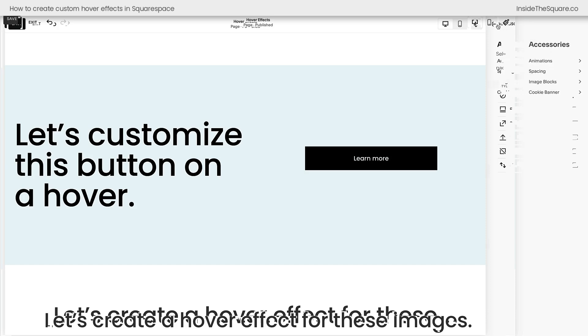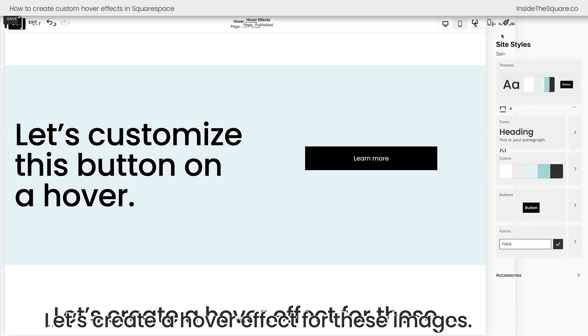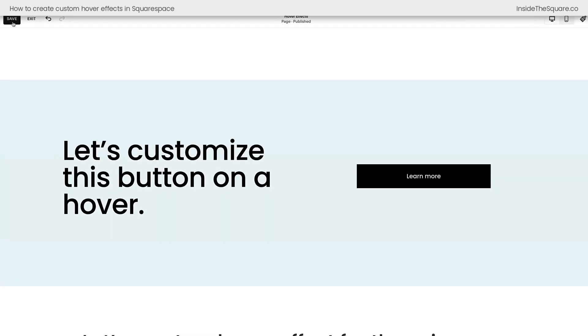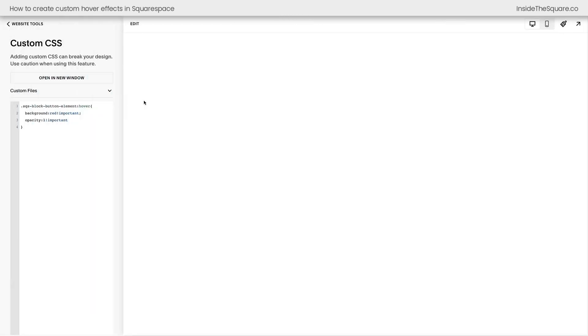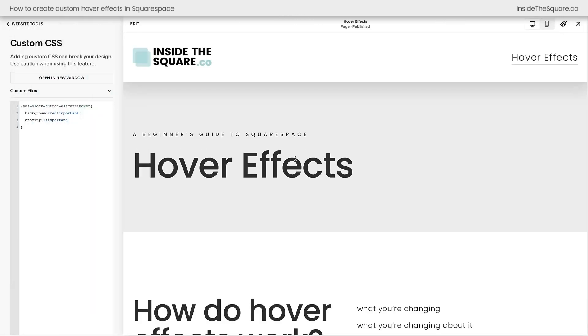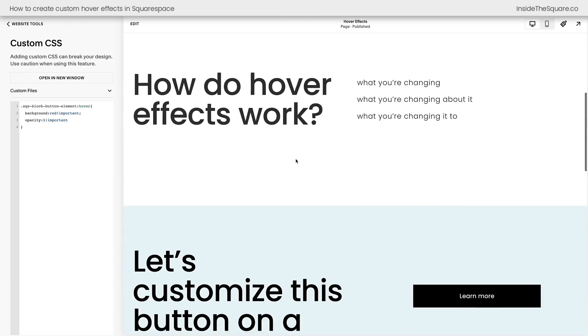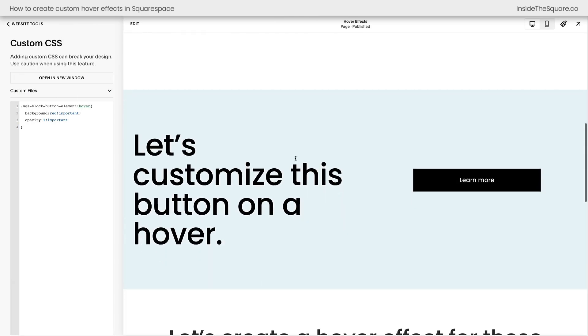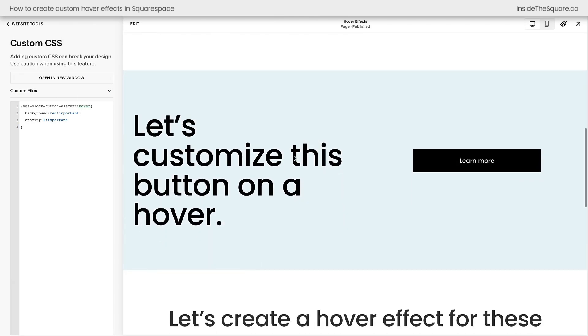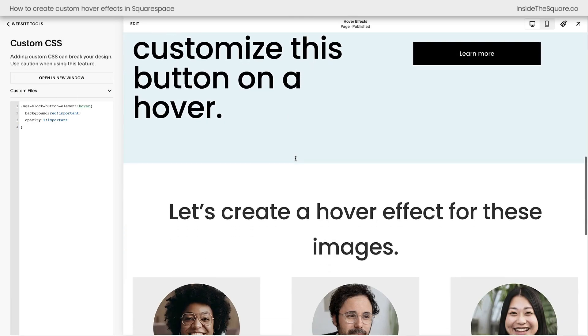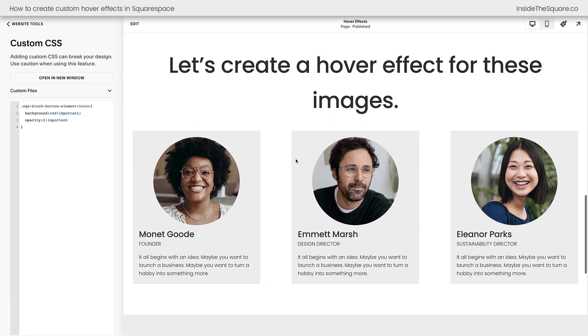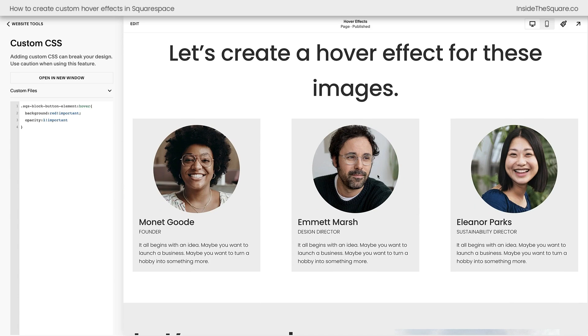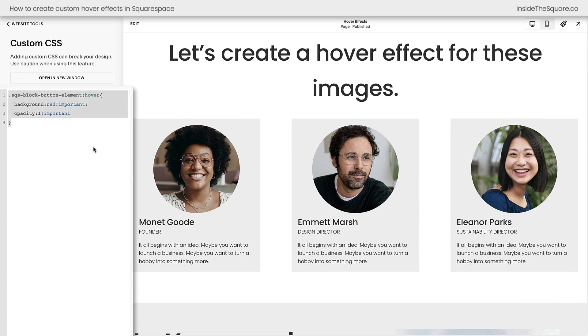All right, let's navigate back out of our accessories here. We'll select save and exit, and I'd love to show you two more tricks for customizing your Squarespace website with your own hover effects. The next trick I'd like to show you is how to create a hover effect for these images here inside a list section.